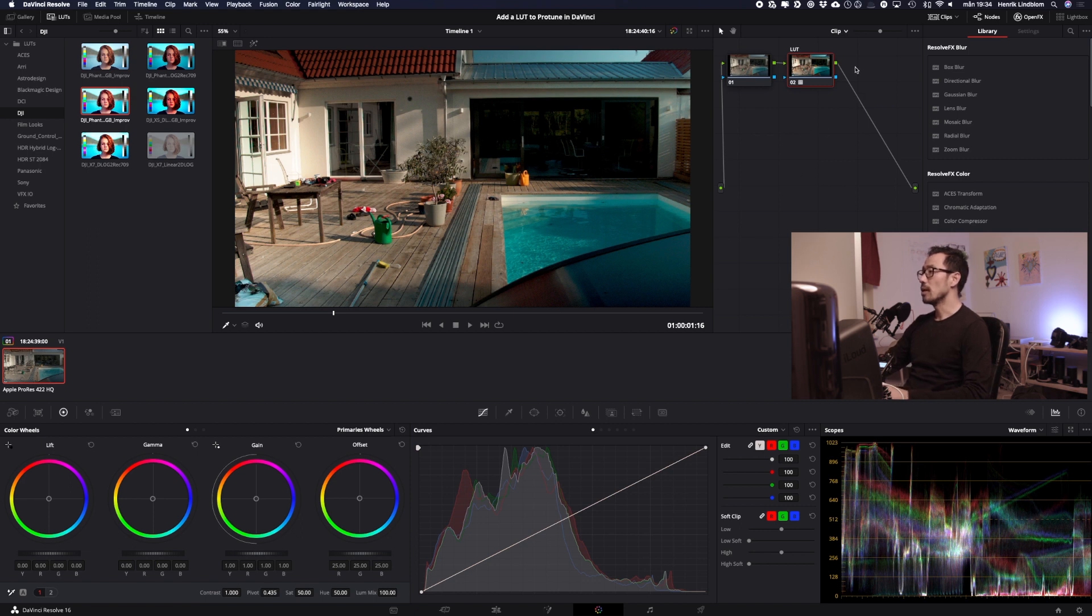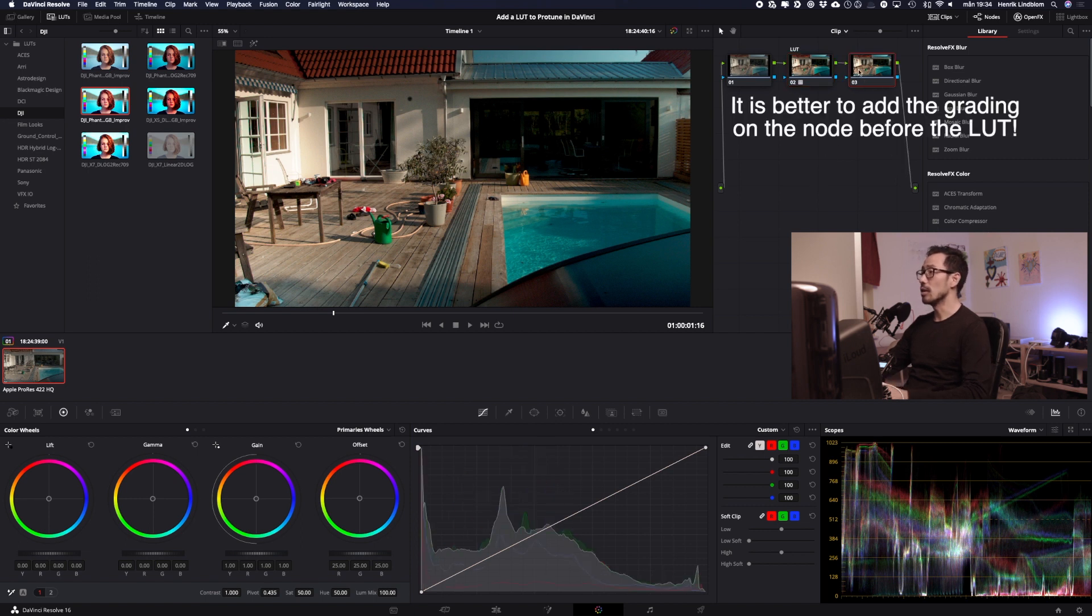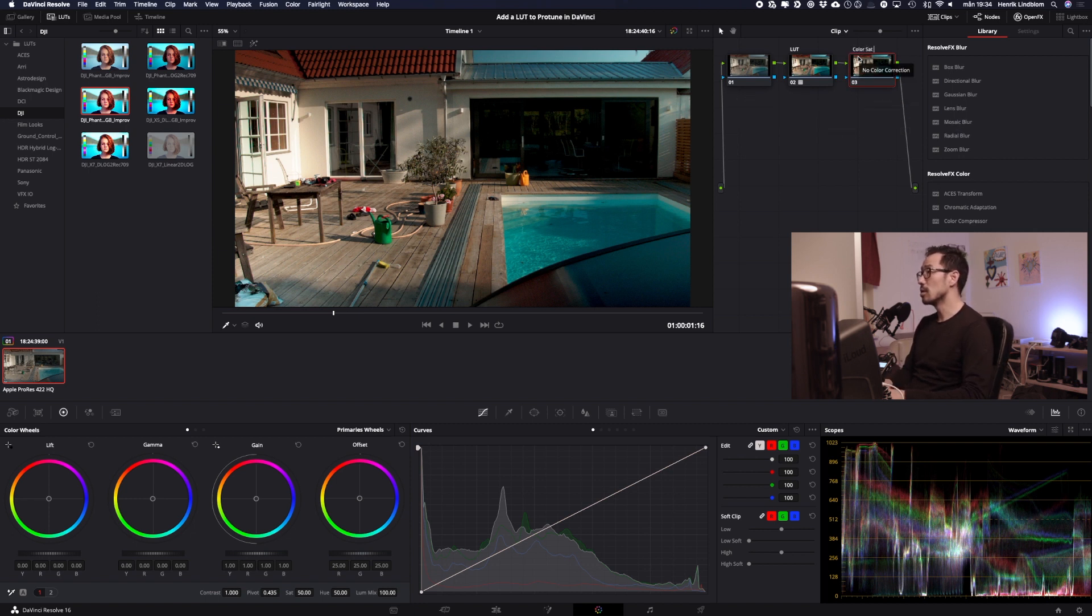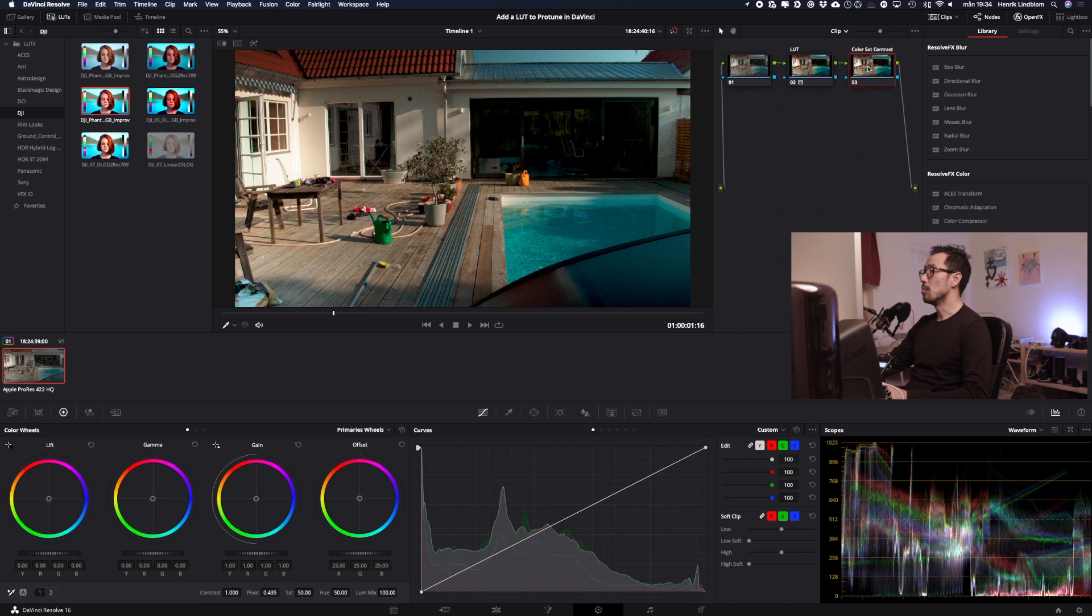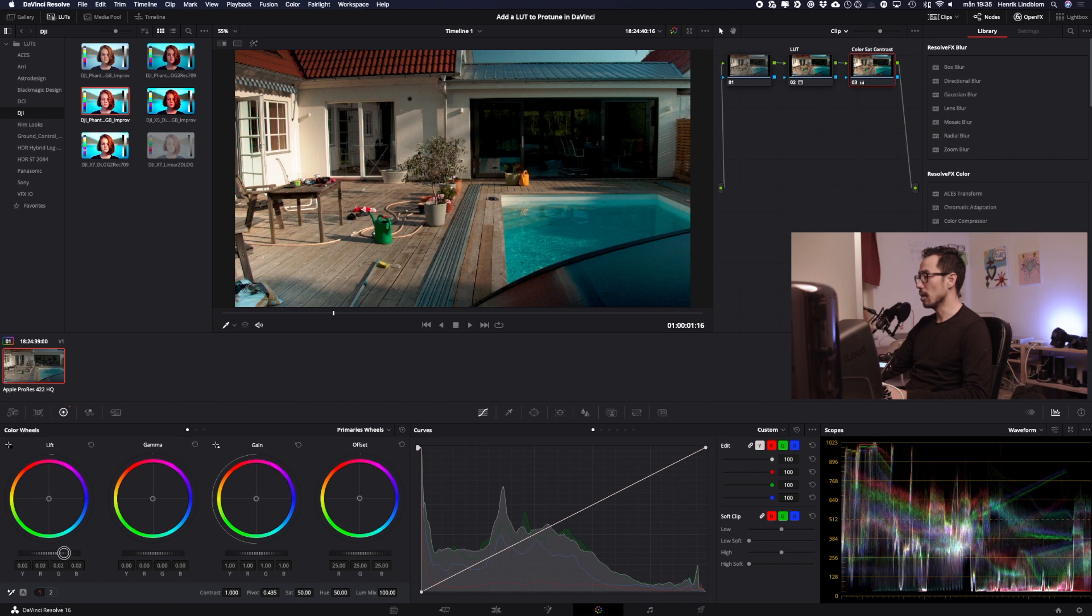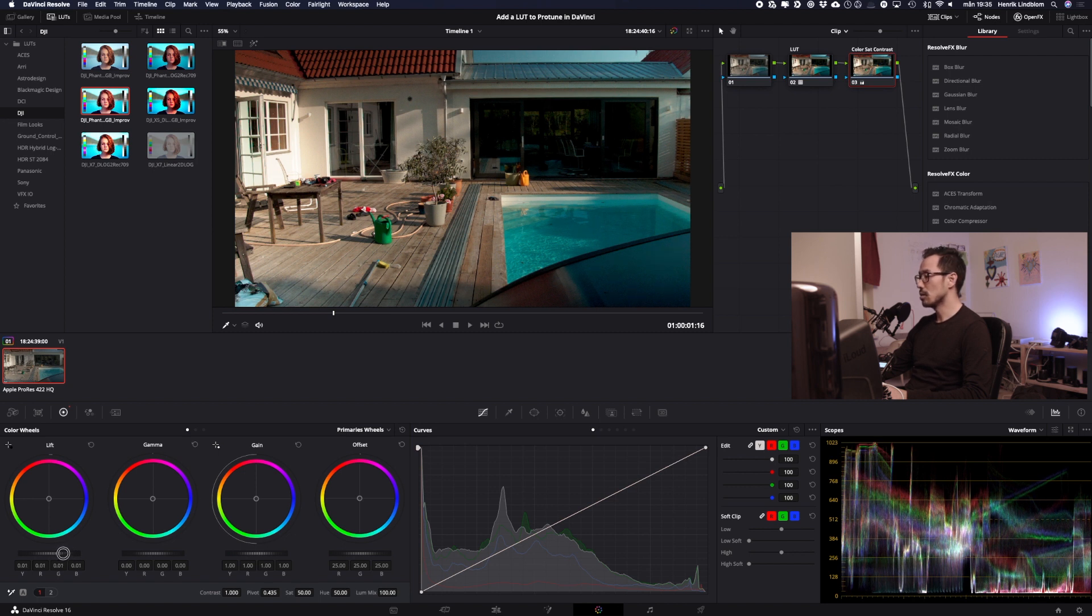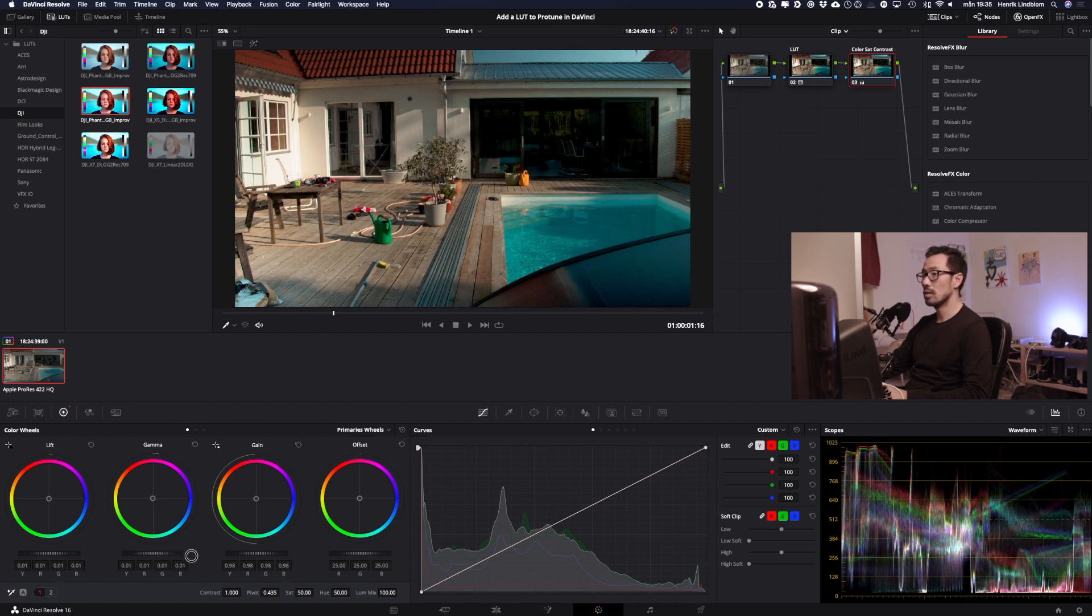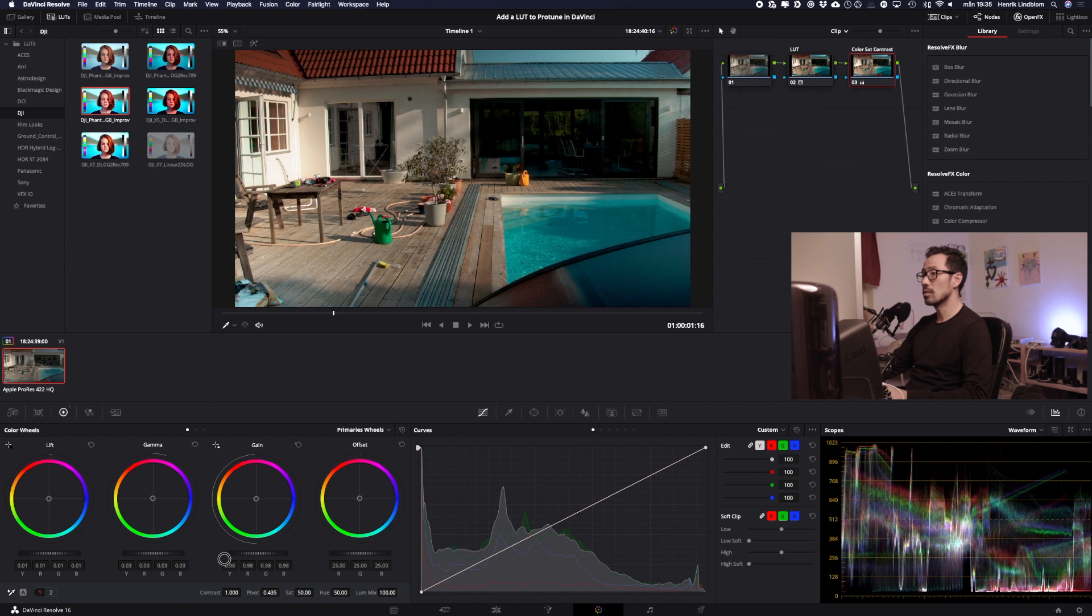Okay and I will actually add a node so that I can make some fine adjustments and name this node color, saturation and contrast. So this is for the basic color grading. I will go down here to the wheels and I can see on my scope that it's really dark so I will try to lift the shadows a little bit here. So it's just above zero and I will also try to turn down the highs just a little bit and maybe raise the mids like so.